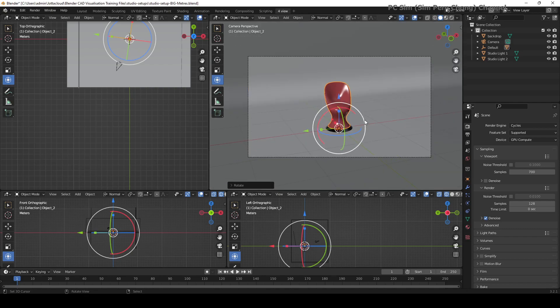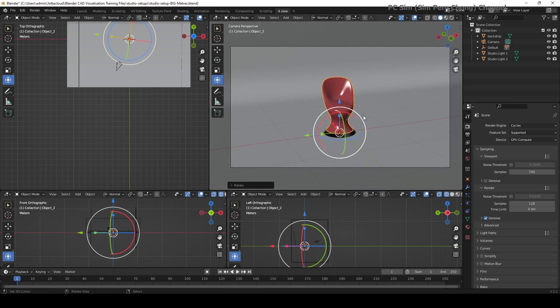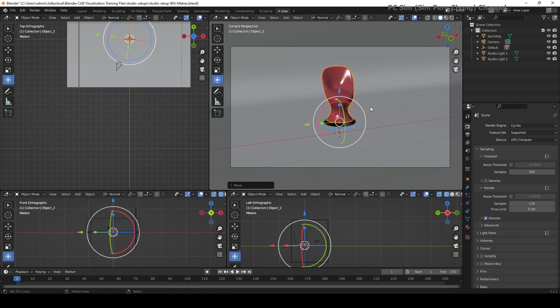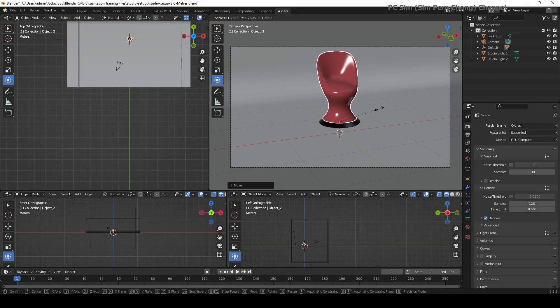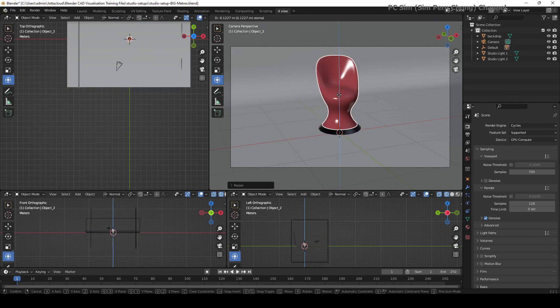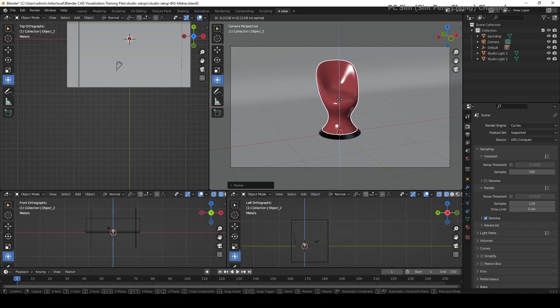With that done, if I were to only select the parent, the child object will also correspondingly be transformed. For example, if I want this whole chair to be bigger, I can just select the parent object, press S to scale, and you can see that the child object is also scaling accordingly.